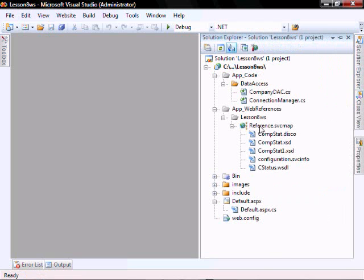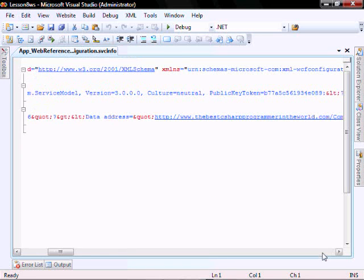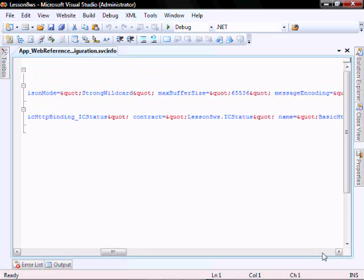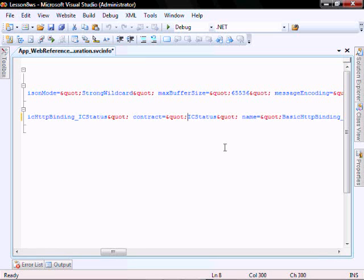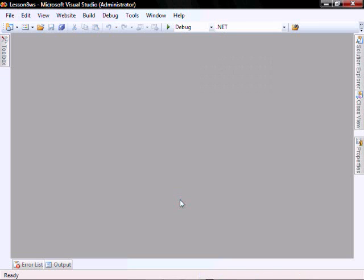Let's expand the reference and click on the configuration.svcinfo and navigate here. Let's take out that namespace and close it and save it.